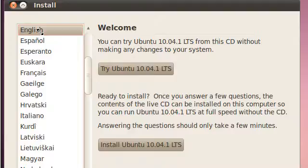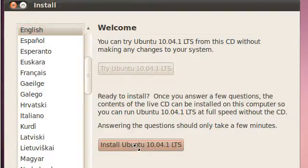I've just started my computer up again with the installation CD in there and got back to this screen. I'm going to choose to install Ubuntu, and here we go.